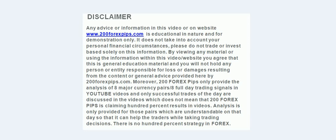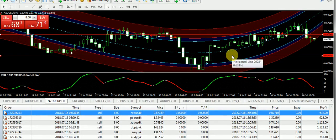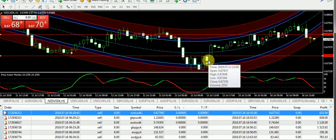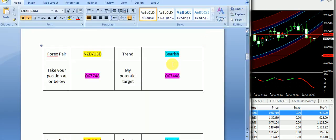Good evening and welcome to 200forexpips.com. This is the final analysis of 16th of July 2018. We have seen a slow day with slow momentum in the market today because it was Monday, and normally the market keeps a slower momentum on Monday. However, some signals have triggered exactly as per the signals report, and I'm going to discuss those signals.